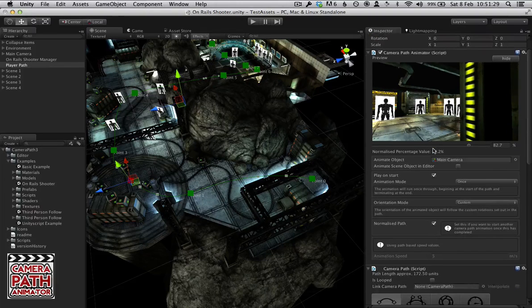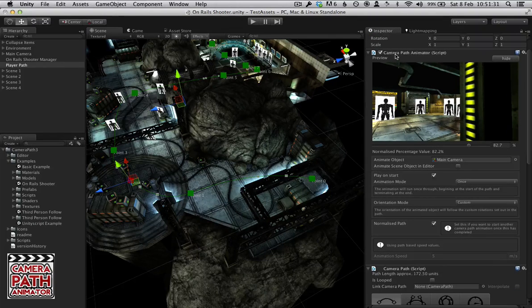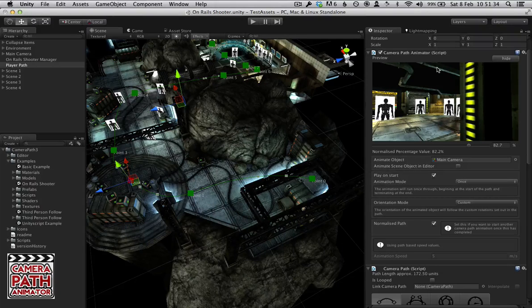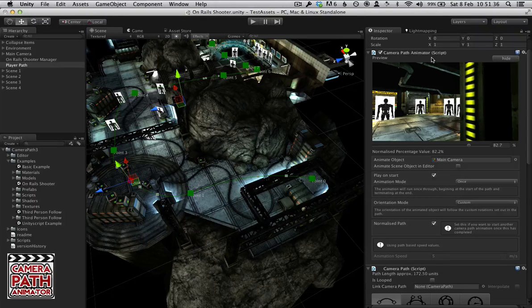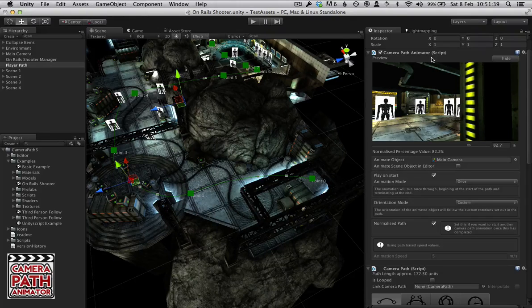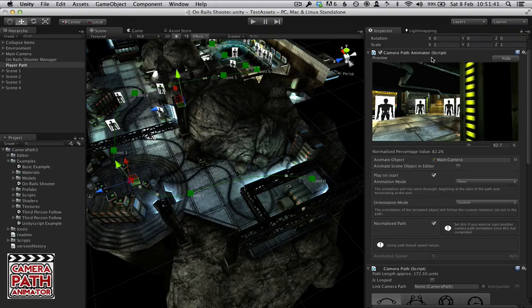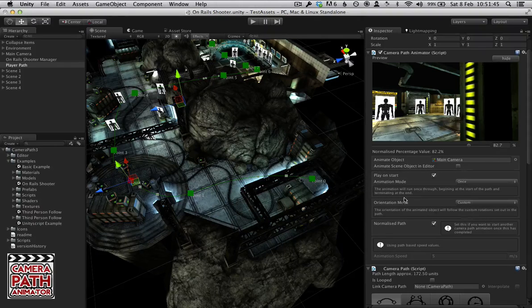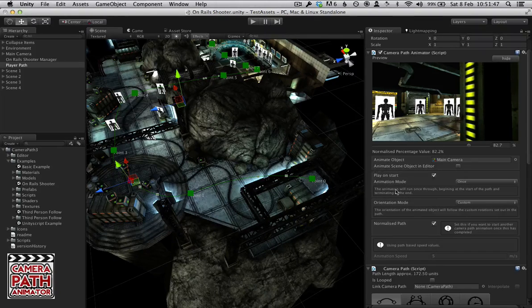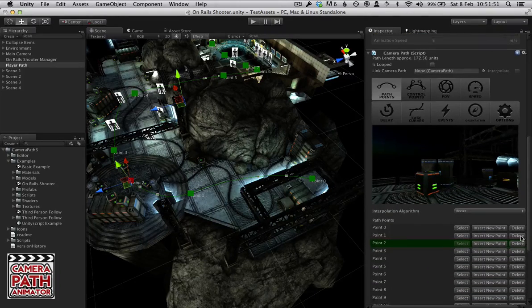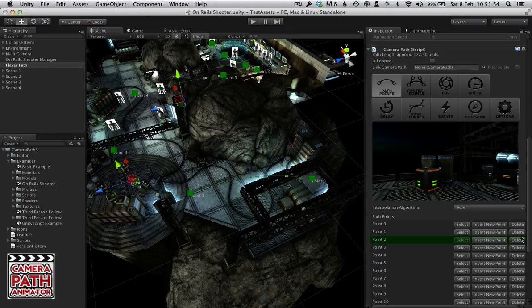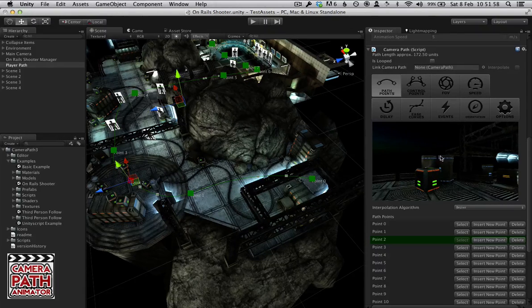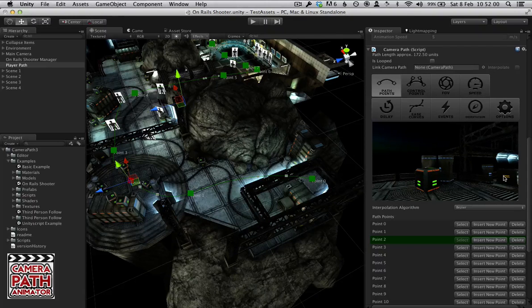Camera Path generally consists of two components. We have the Camera Path Animator script which deals with the animation and taking the information from the spline and animating the camera or whatever game object you want to animate. It also deals with how it behaves like the orientation or animation. And then we have the actual Camera Path script which is the spline itself and contains all the information that we're going to use when we animate and how the curve behaves.